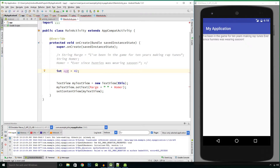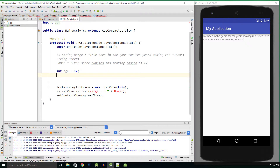Here we've declared an integer variable called age and given it a value of 42. Let's set up another integer variable: int, give it a name, let's say shoe size, and we can end the statement just by putting the semicolon in.